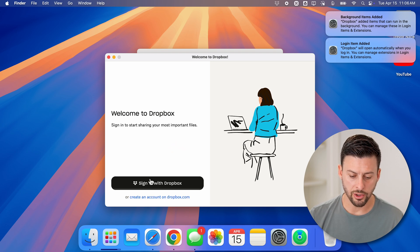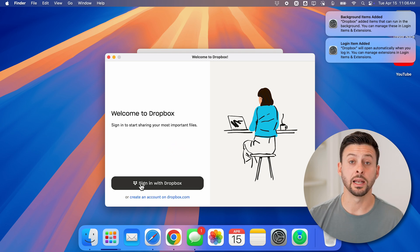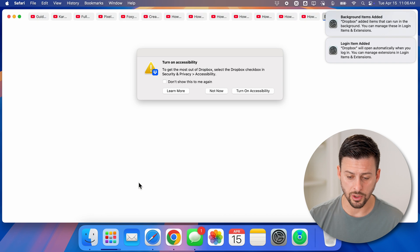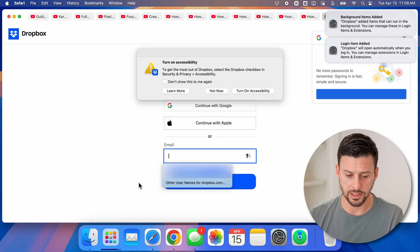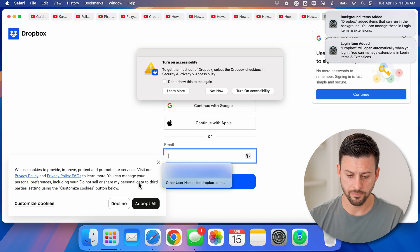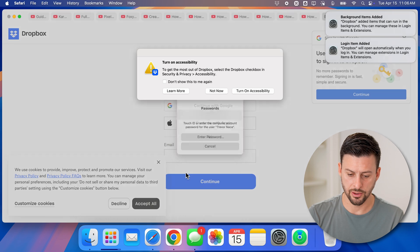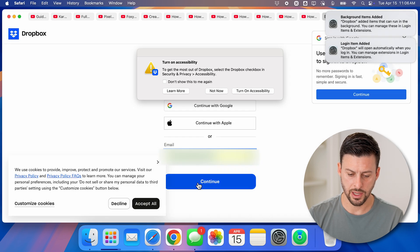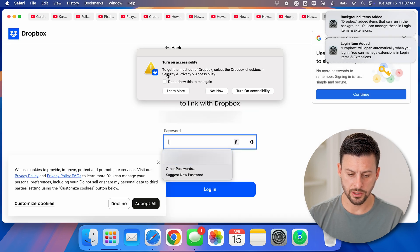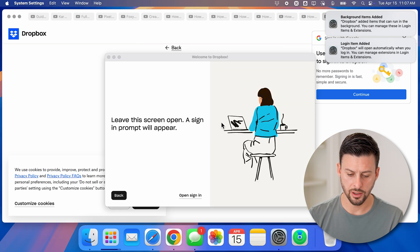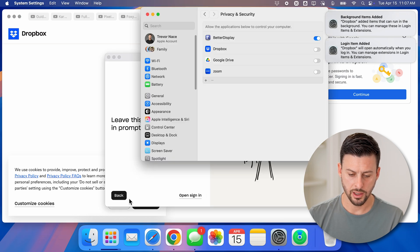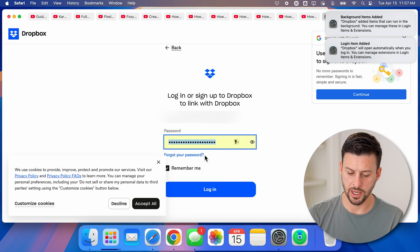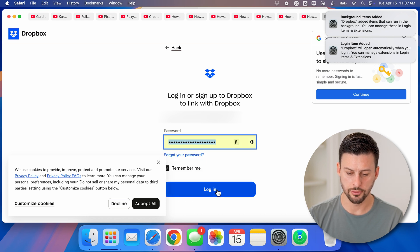Now on here, you can see sign in with Dropbox. So just sign into your account, let's tap on that. I'm just going to sign in here and hit continue. On here, it says turn on accessibility, I'll hit turn on.